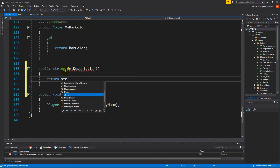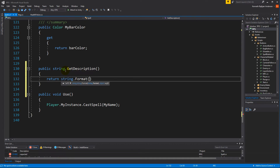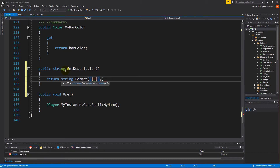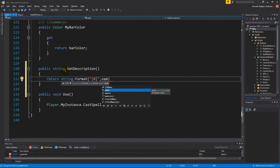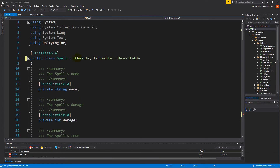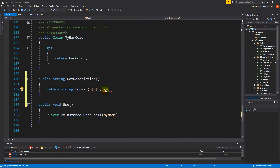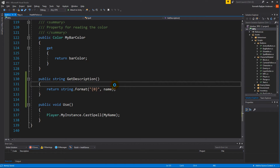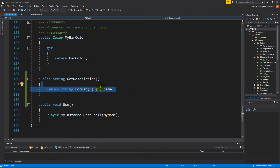Let's try to do one step at a time. We can return string.Format and we need to write the title. The title is basically the name. The spell is not a MonoBehaviour, so I'm totally fine using 'name' as a variable name here. Before, I used 'title' instead because it was inheriting from MonoBehaviour which already has a name variable, but this one doesn't. So let's just use 'name' and save. This is the GetDescription function and it's very simple right now.